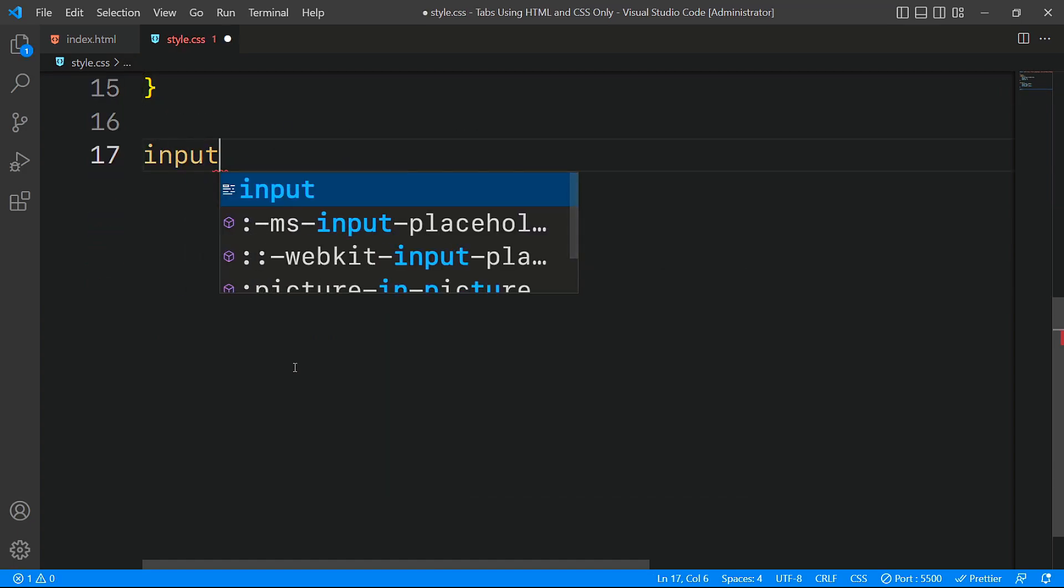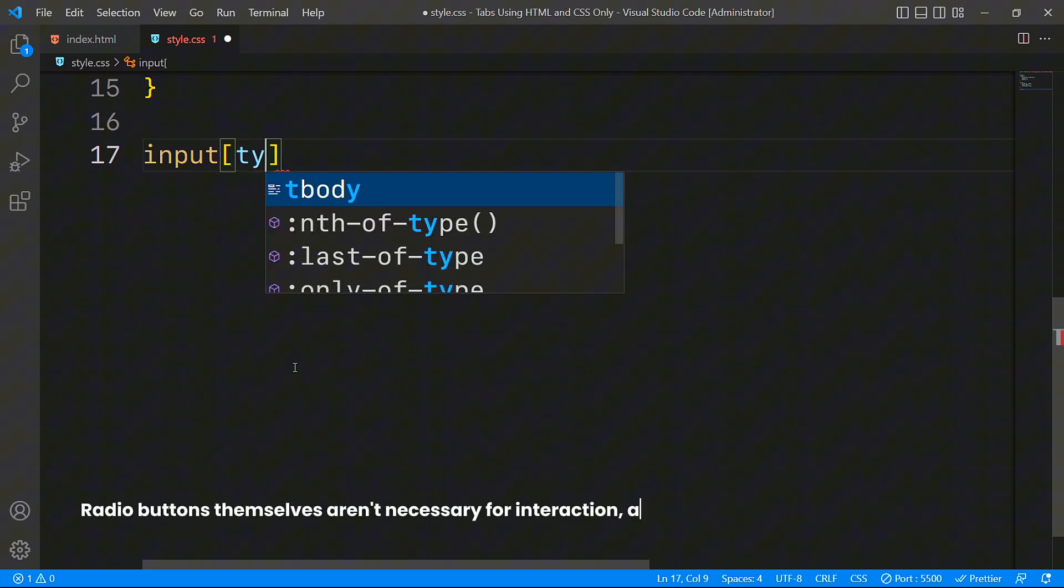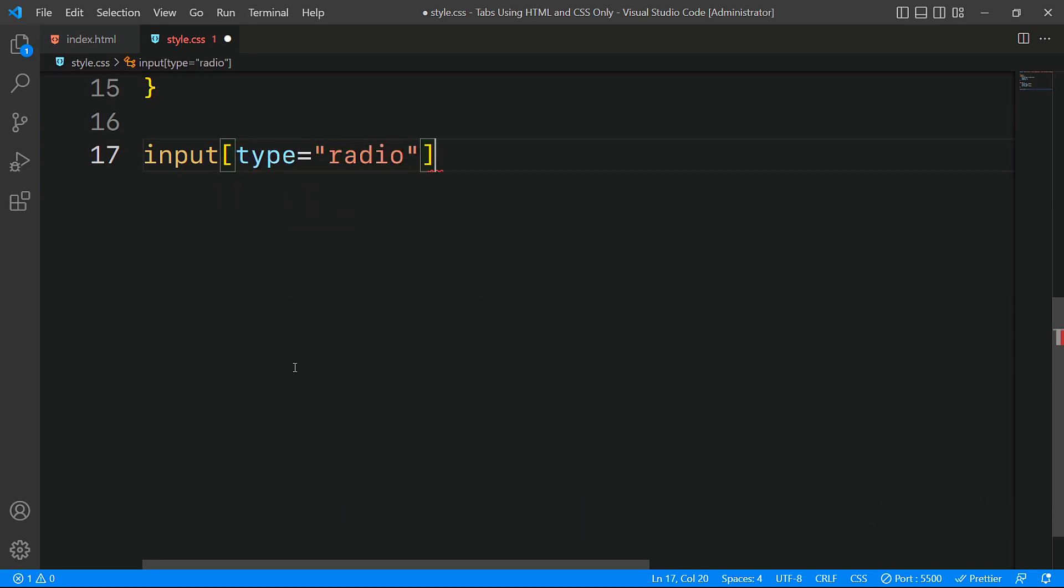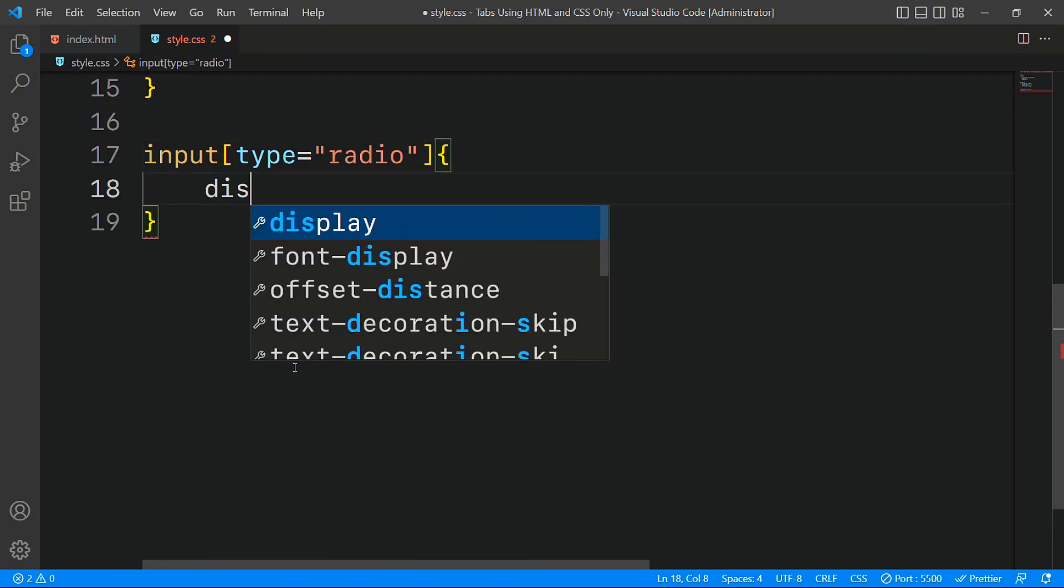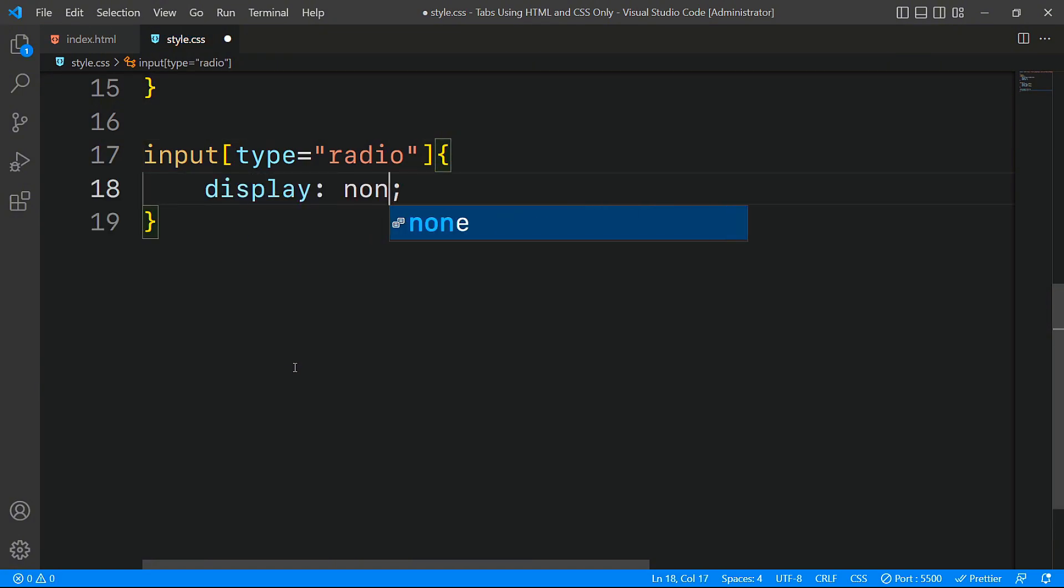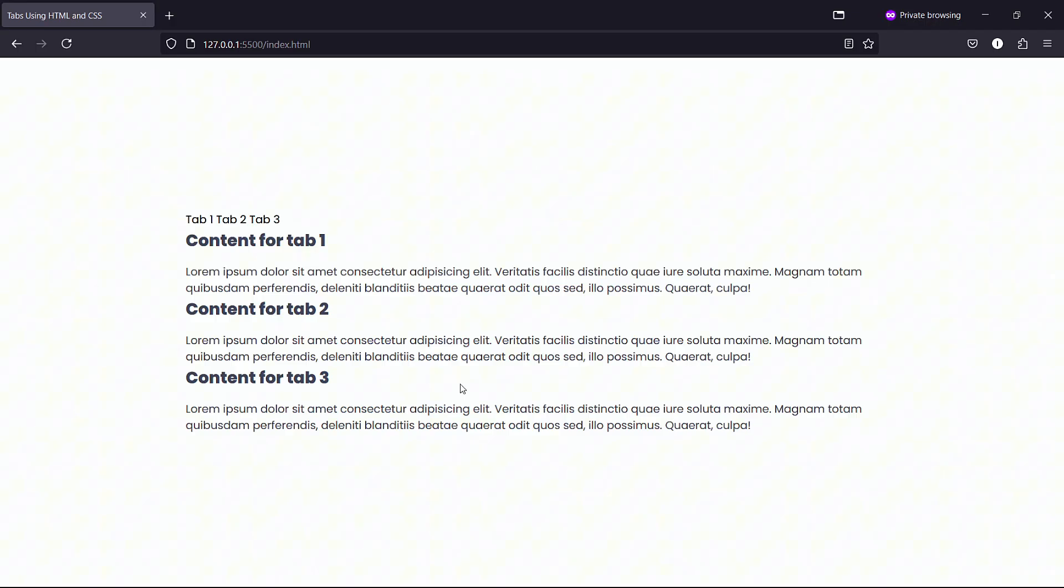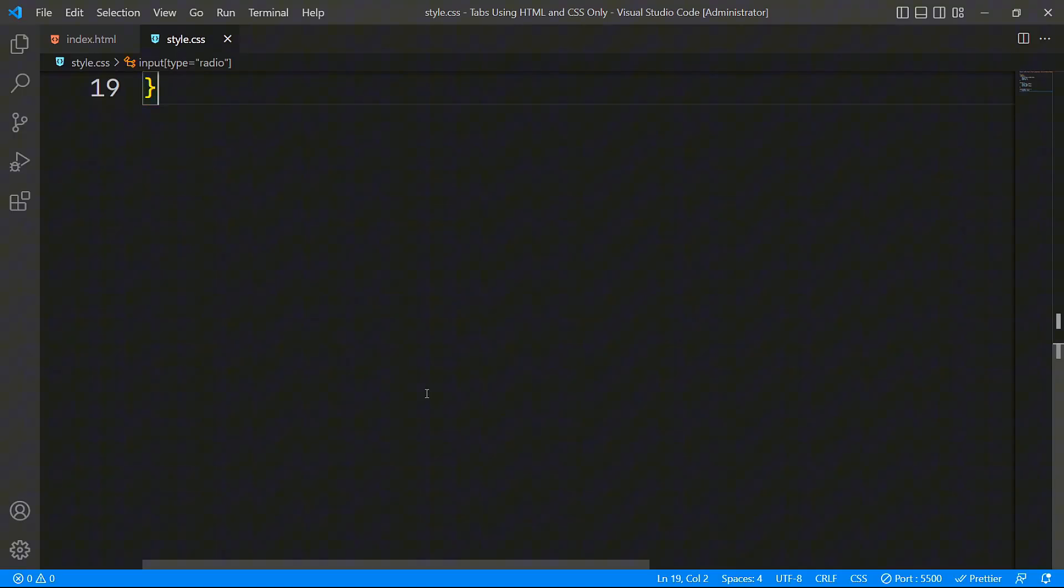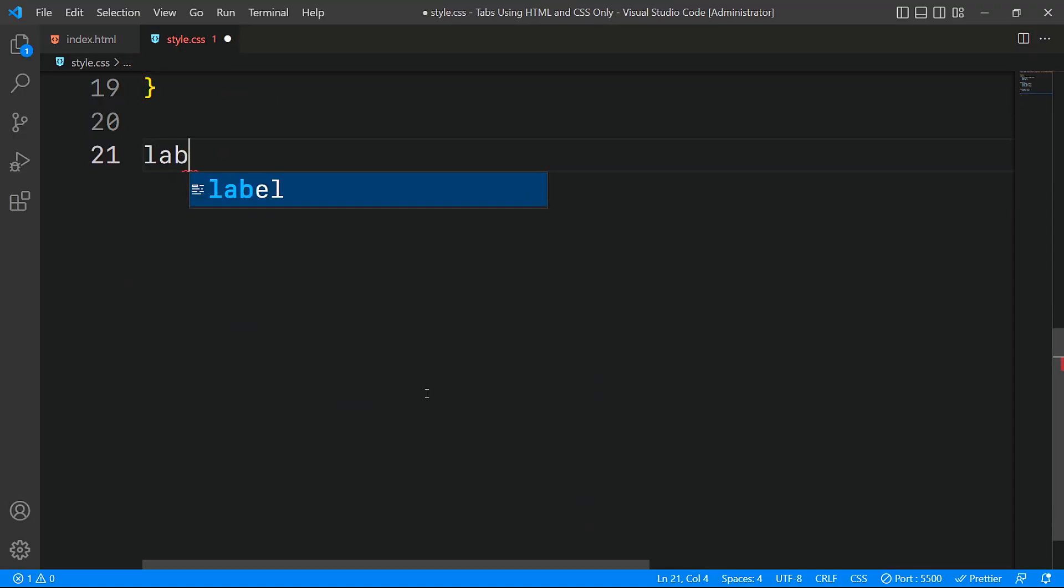Next we'll hide all the radio input elements from view by setting their display property to none. Hiding them won't affect their functionality since they are linked to their corresponding label elements. Now that users will be interacting with the labels to switch between tabs, it's important to style them so they resemble actual buttons.